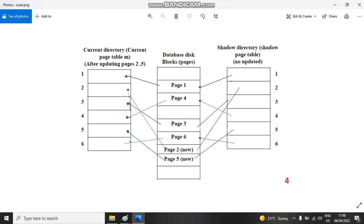The last step is called garbage collection. Now that we are already pointing to the new values, there is no need to keep the old values — the old page number two and old page number five. This saves memory because we are collecting the garbage, and we need those slots to put new data in. This is how the main mechanism of shadow paging works.